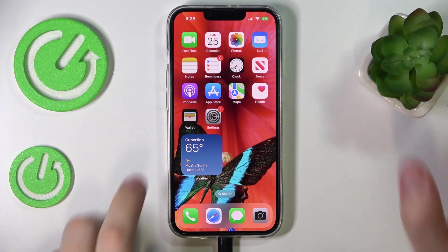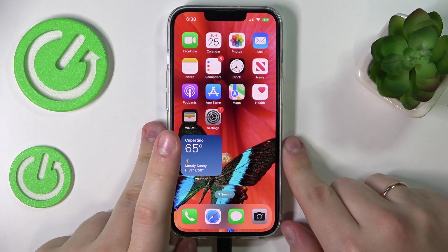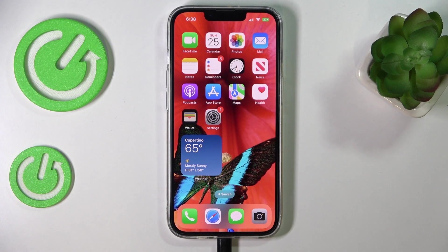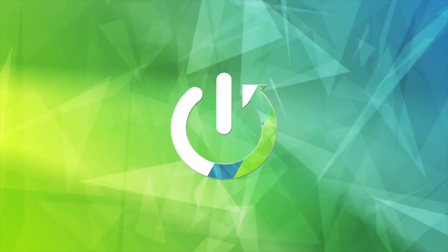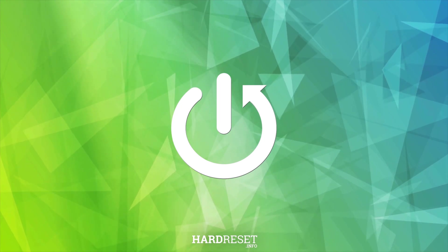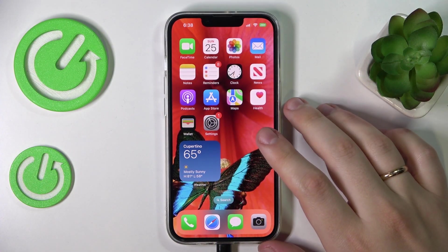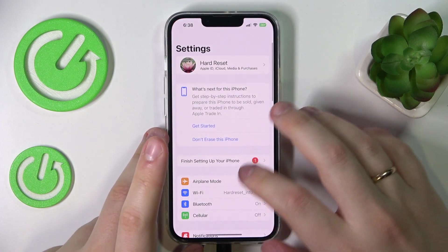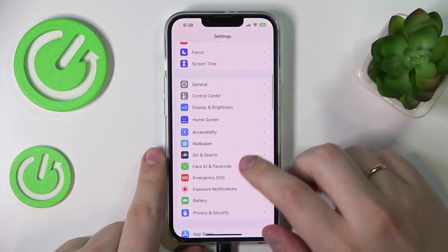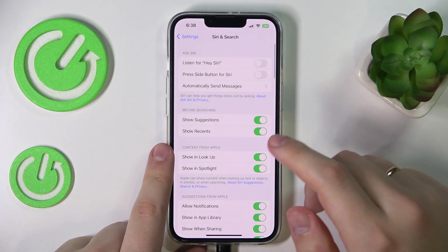Hello everybody. In this video tutorial we would like to demonstrate how you can use Siri on your iPhone 14 series device. First of all, you gotta launch Settings, and in here go to the Siri and Search category.